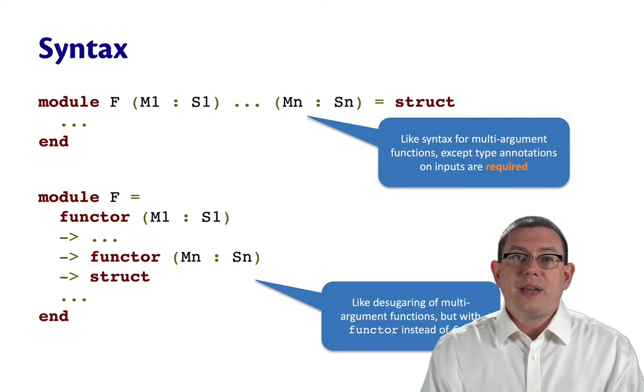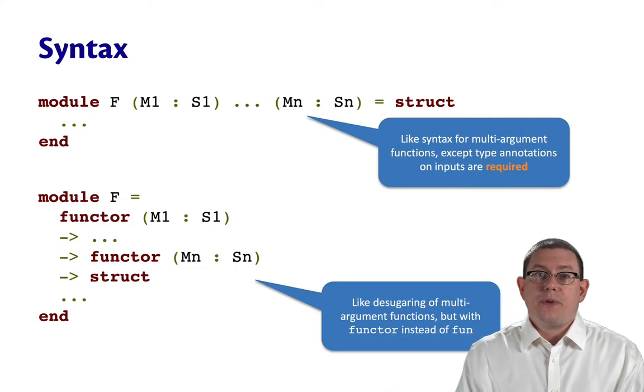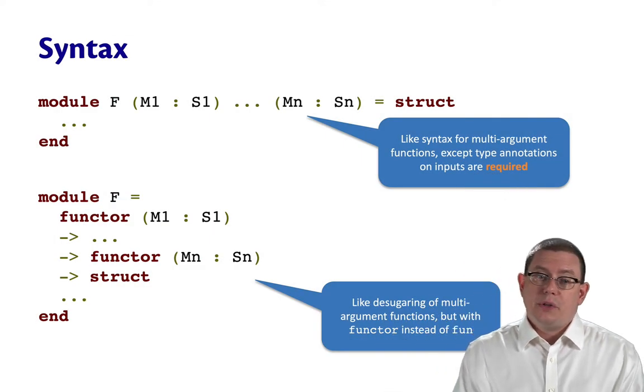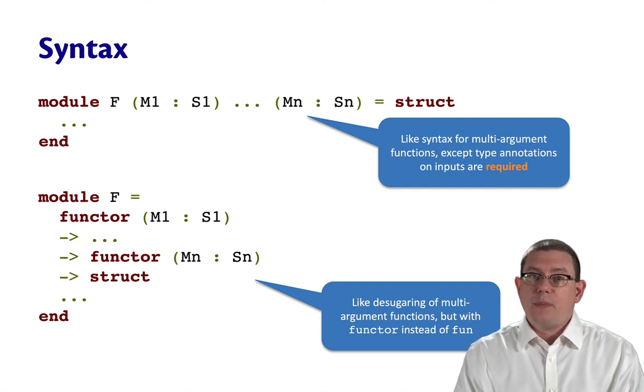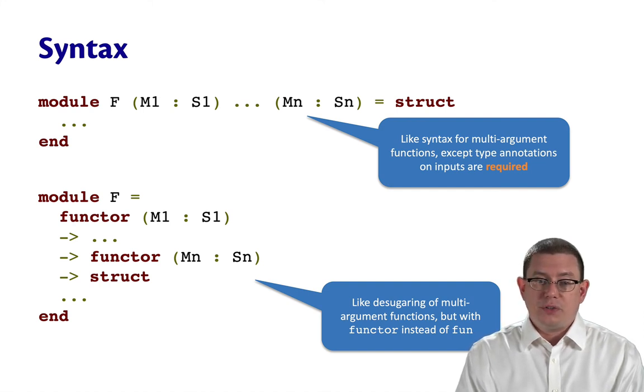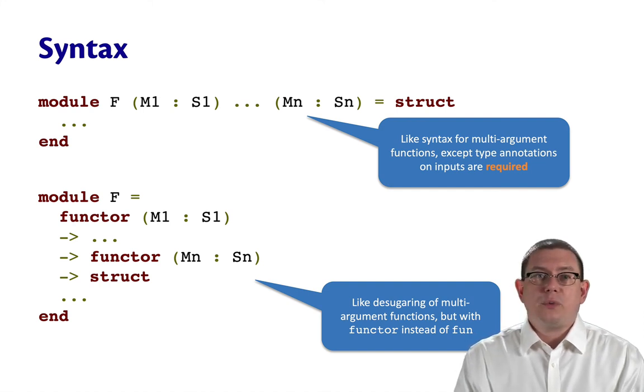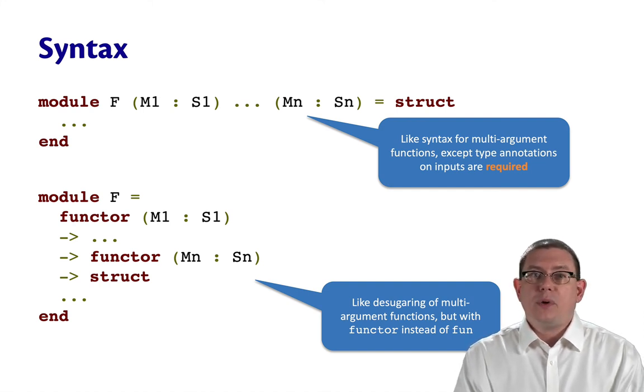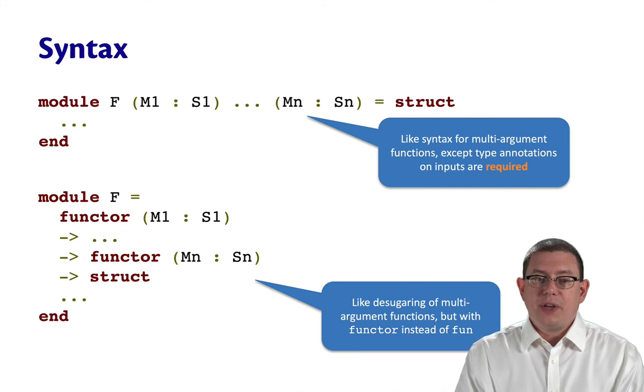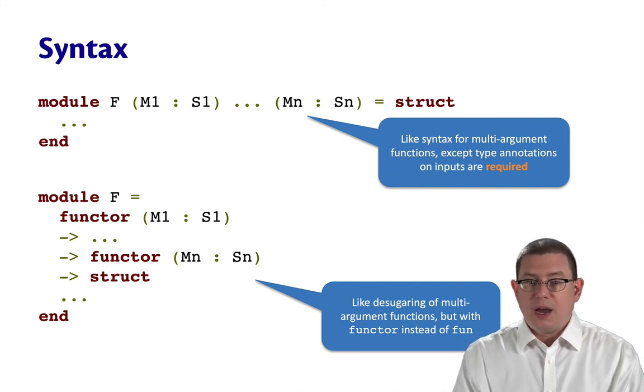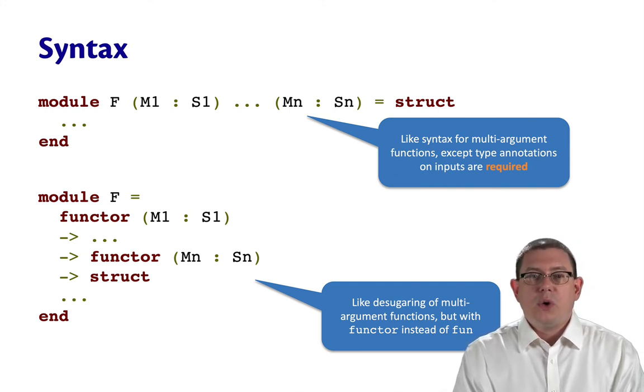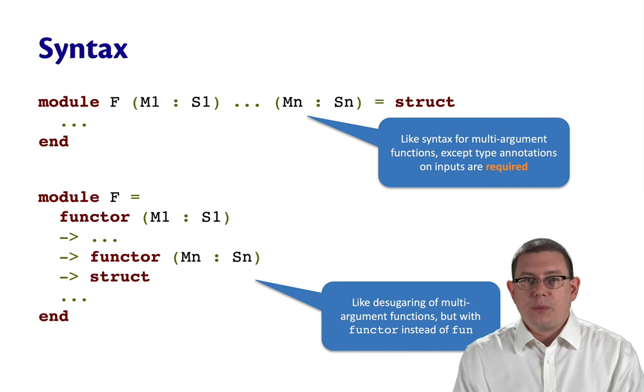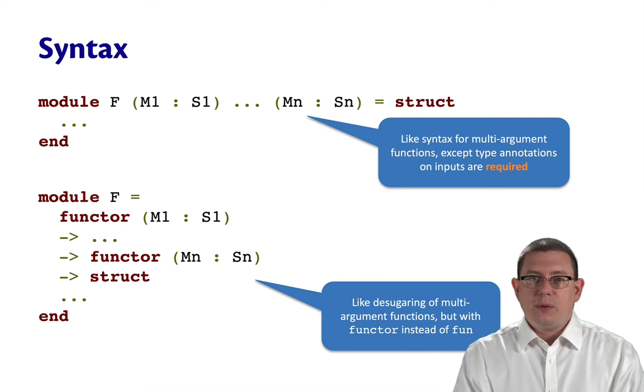The syntax for functors really is just a straightforward extension, therefore, of the syntax for module definitions. You just have to write the input modules and their types in one of two places, either on the left-hand side of the equals or on the right-hand side with keyword functor.